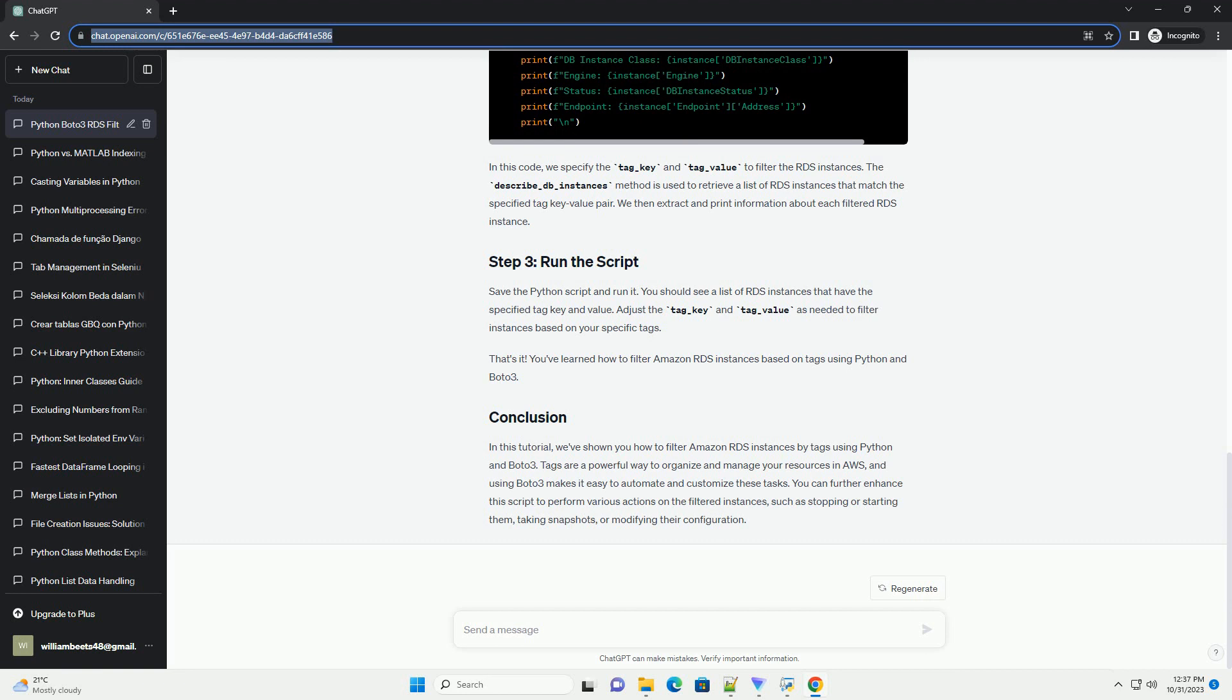Now, we will filter RDS instances based on their tags. You can filter RDS instances by specifying one or more tag key-value pairs. In this example, we will filter RDS instances with a specific tag key and value.